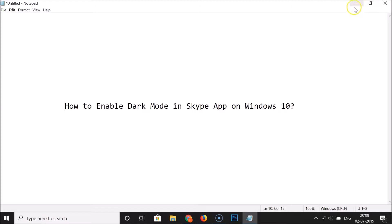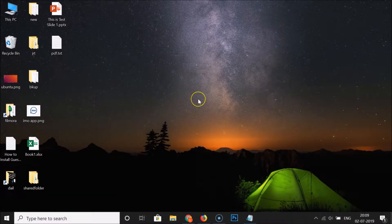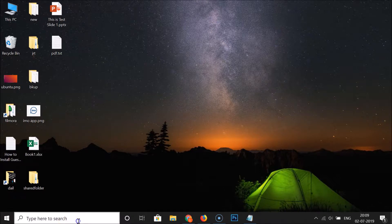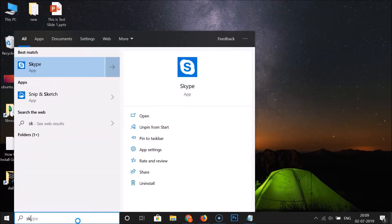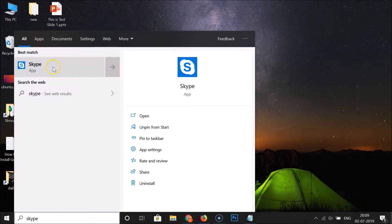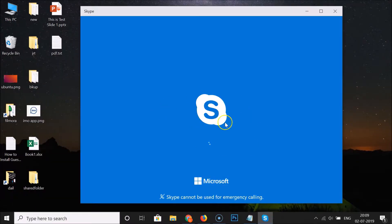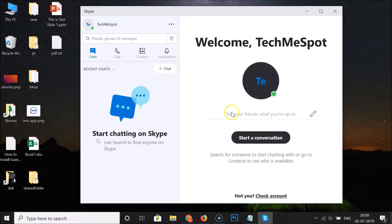Let me minimize this file. Just open your Skype app - for that click on the search box and do a search for Skype. Here we have the Skype app, click on it. You can see it's opening and it's opened. I'm already logged into my Skype account.